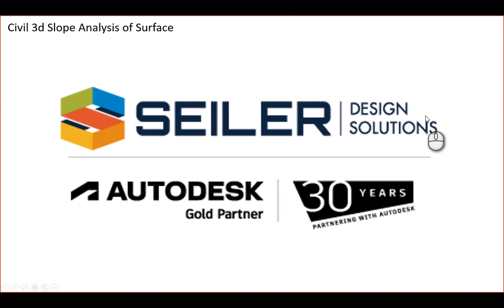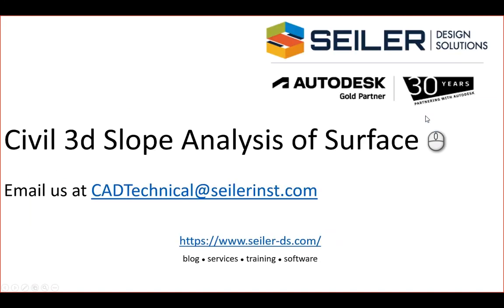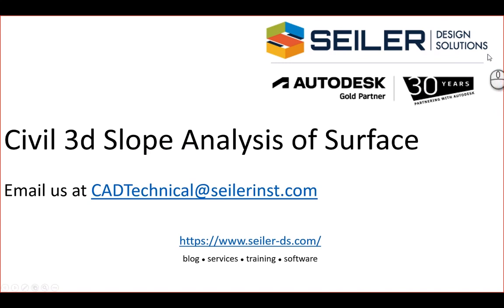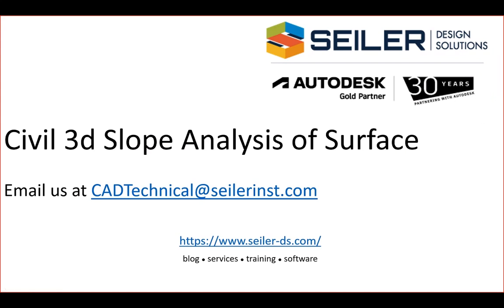Feel free to reach out if you have any questions about that or any of the other tools you can use, or any of this slope analysis or other analysis of the surface tools. You can email us at cadtechnical@SeilerInc.com, or you can check us out at www.seiler-ds.com. Check out our blogs, services, training, software we offer. See how we can help you. So thanks for watching!